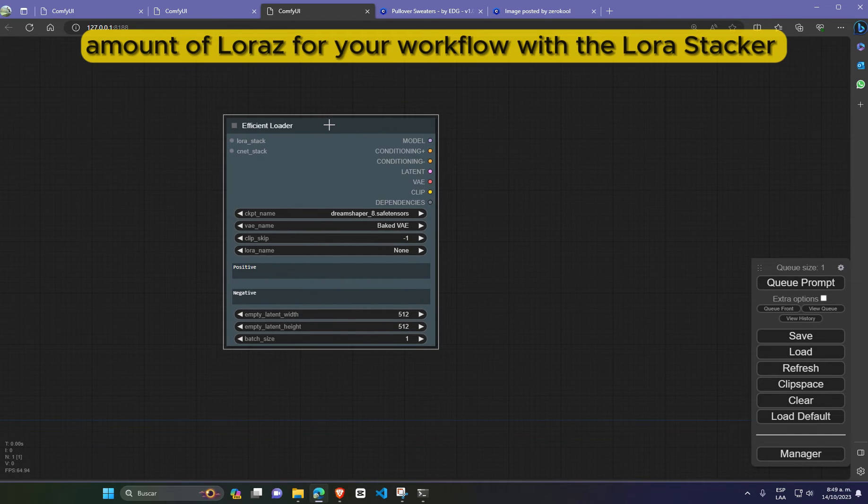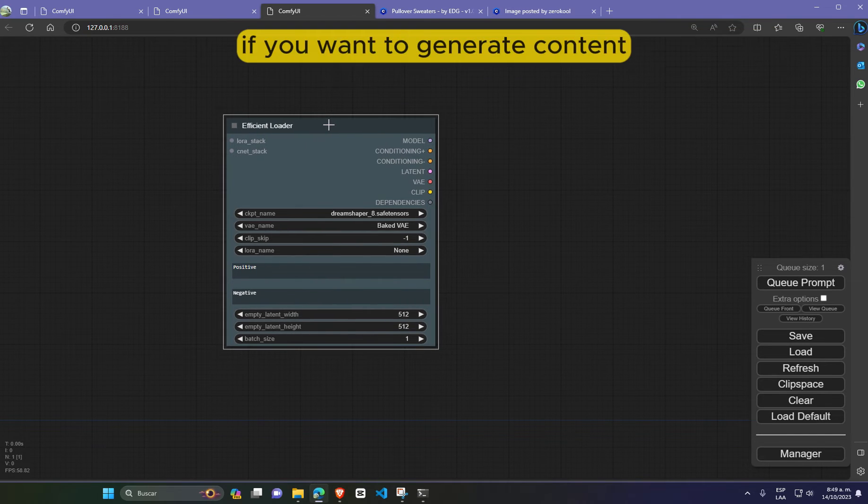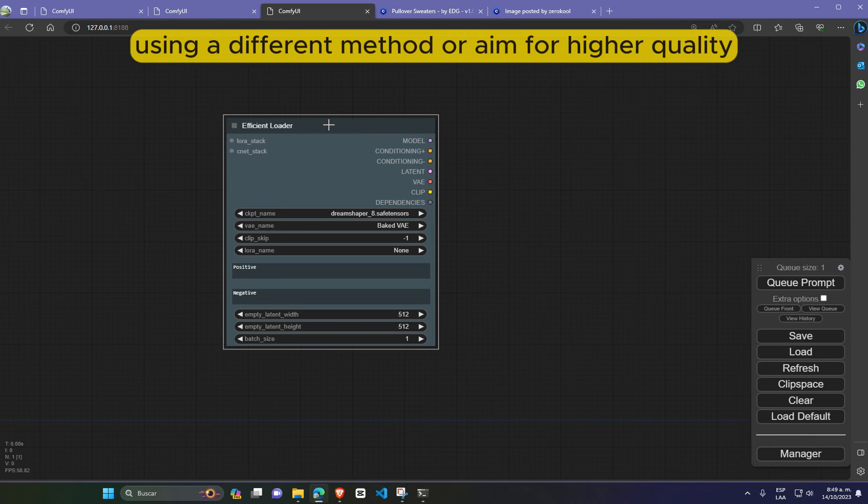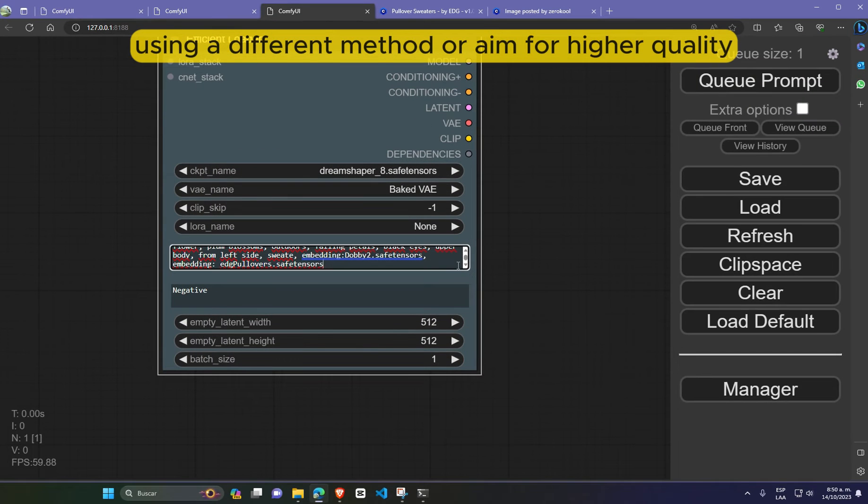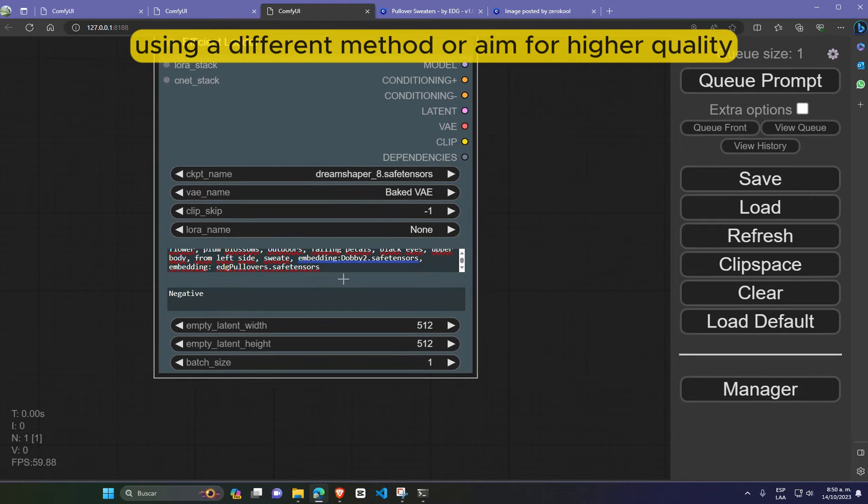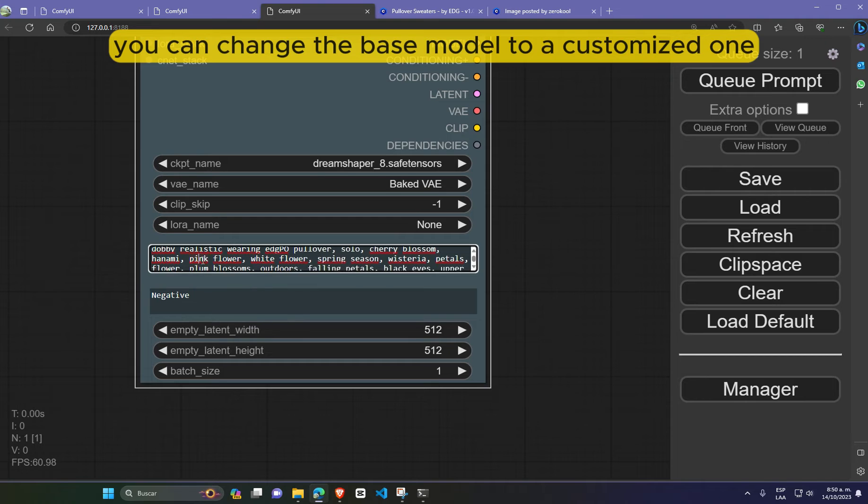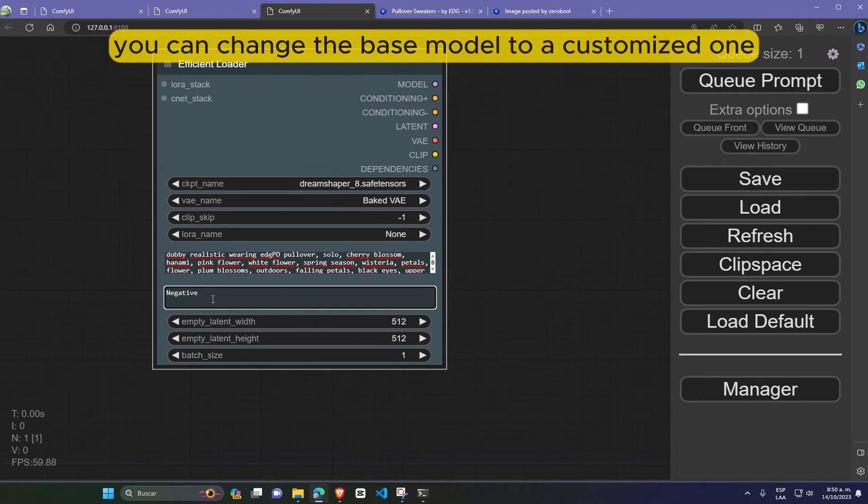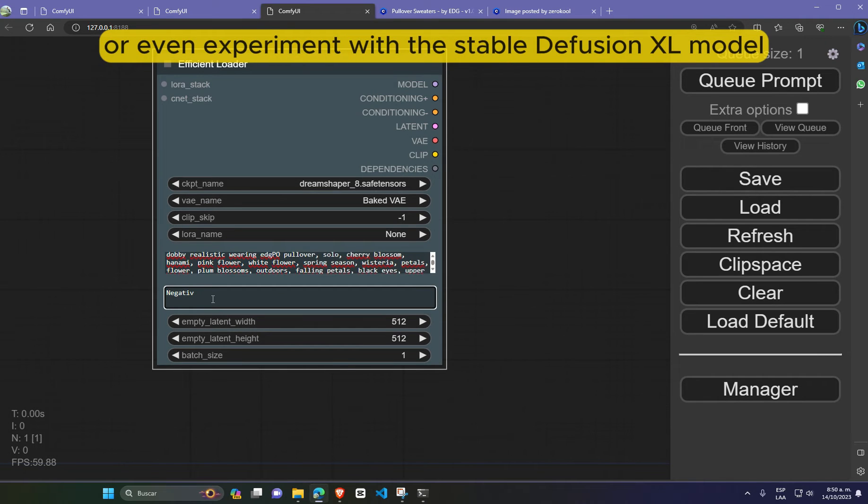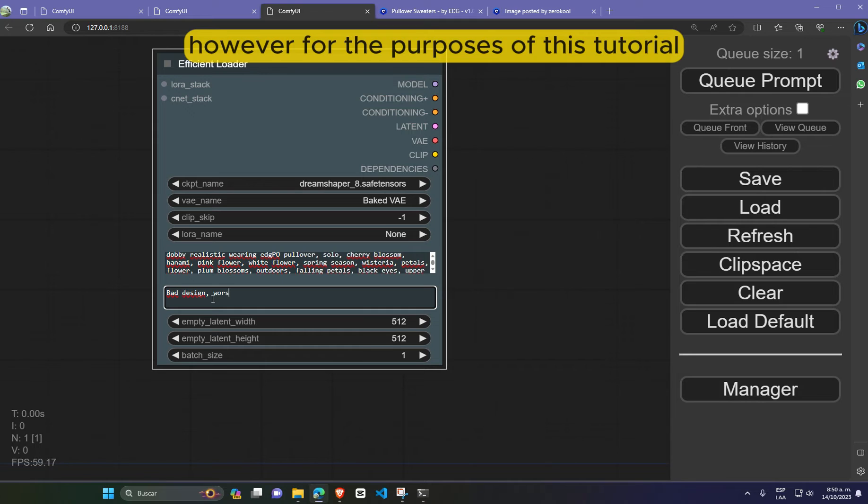If you want to generate content using a different method or aim for higher quality, you can change the base model to a customized one or even experiment with the Stable Diffusion XL model.